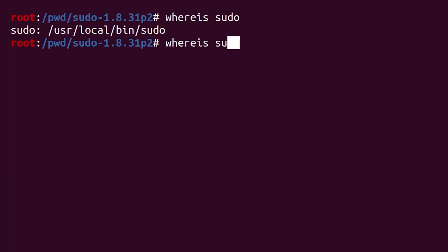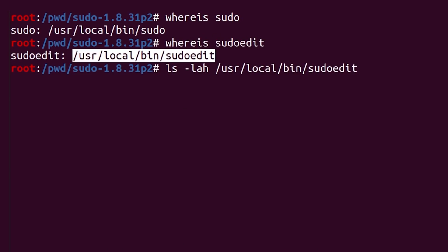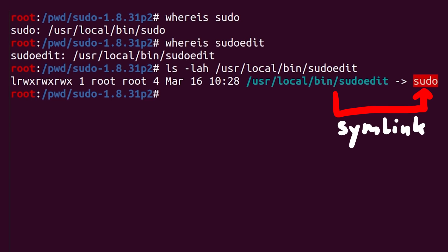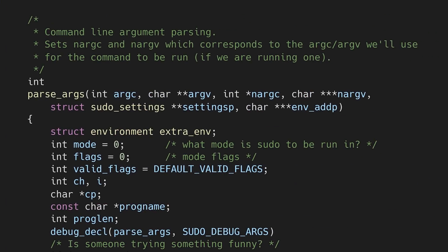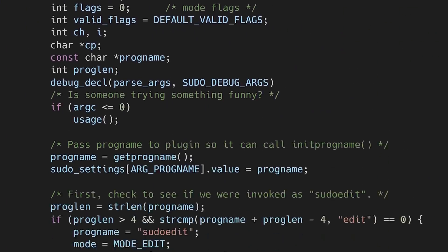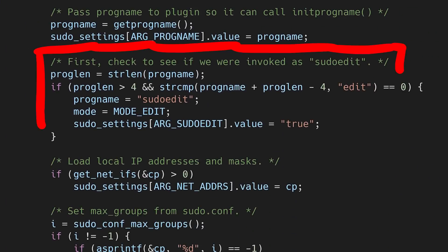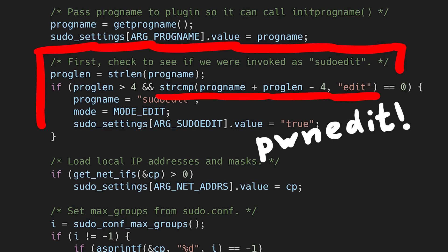To explain, sudoedit is just a symlink to sudo. Inside the source code of sudo, there is a check if the name of the program is sudo or sudoedit. Or in fact it can be any name ending in edit. So pwnedit works too. And so based on our program name different functionality is executed.